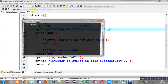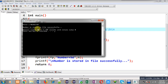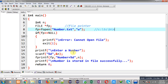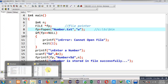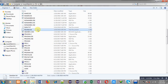Now I am going to execute this code. You can see it is asking for a number — I am entering 10. The message 'number is stored in file successfully' is displayed. So the content 'number = 10' must be present in number.txt.